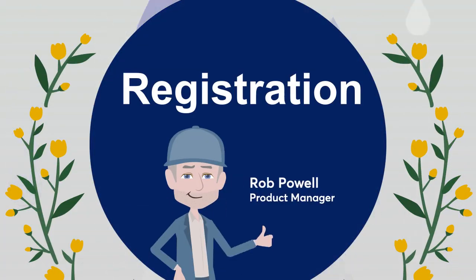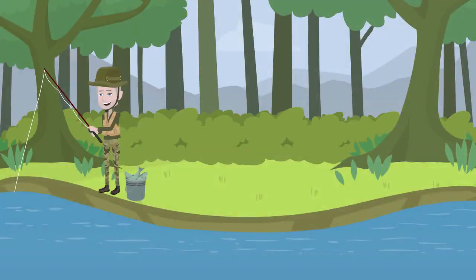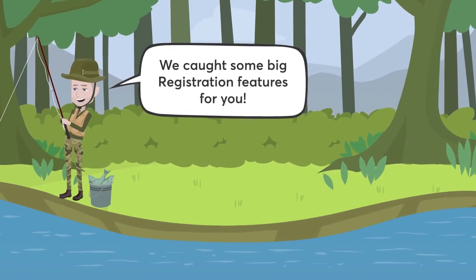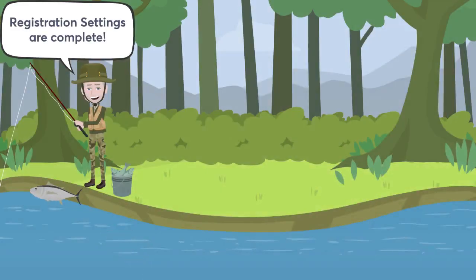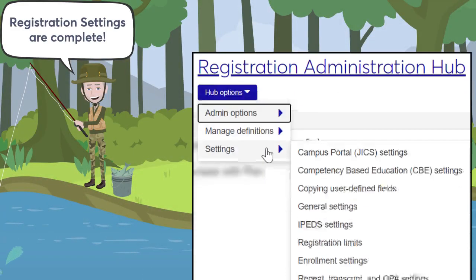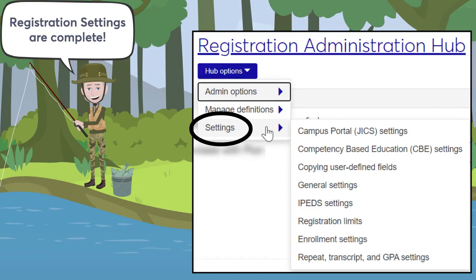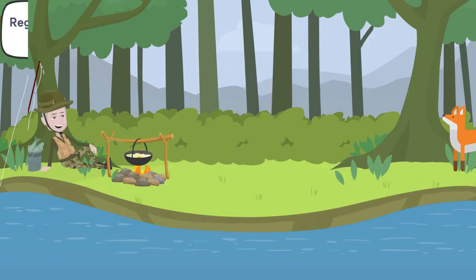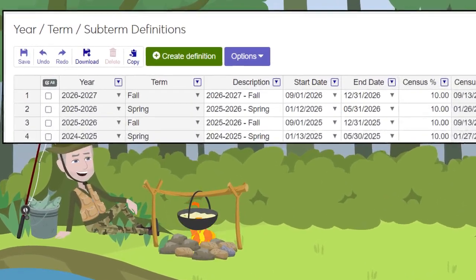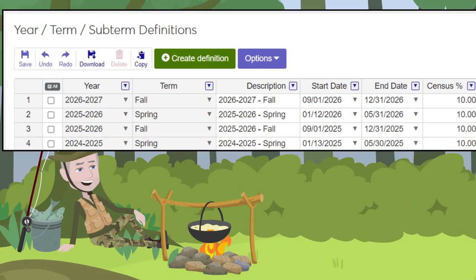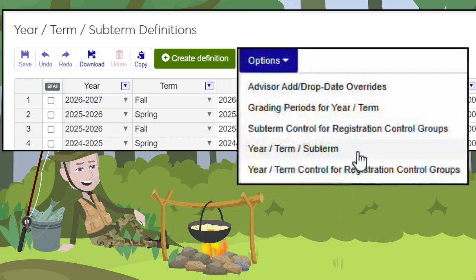Genzibar One Web has two huge registration features to highlight. The biggest is Settings — it's the complete registration configuration from Desktop now available in Genzibar One Web. We've also made year-term sub-term definitions available in Genzibar One Web. We think you'll find them easy to manage.